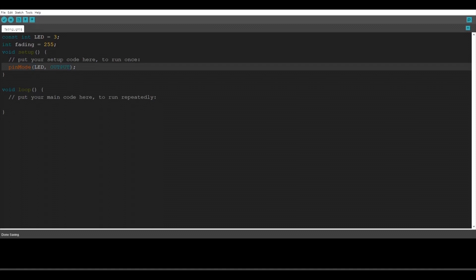Alright so now let's go into the function loop. Here we're going to type our program so we're going to type while fading is smaller than 255. A while function is always going to run until the condition is true.